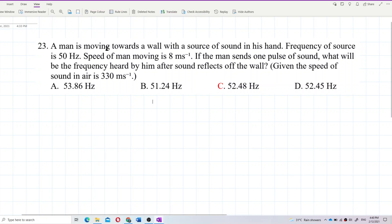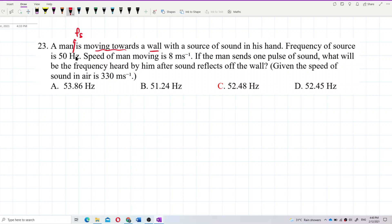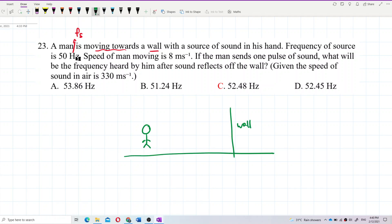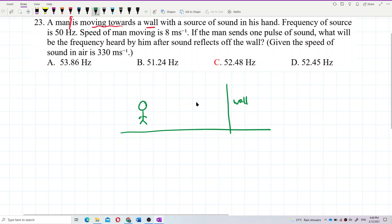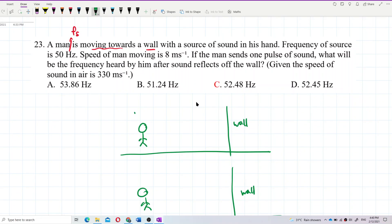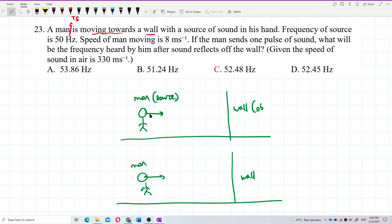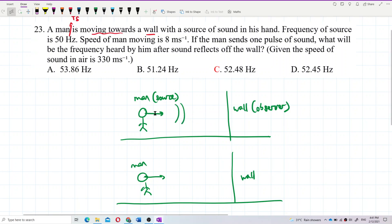So a man is moving towards the wall. We have two processes, just like before. In the first process, the man is the source and the wall is the observer, because the wall receives the sound coming from the man.